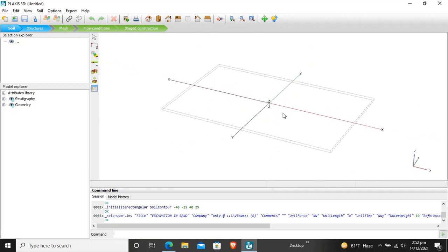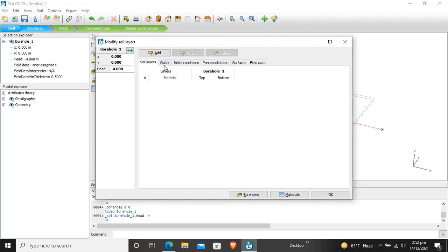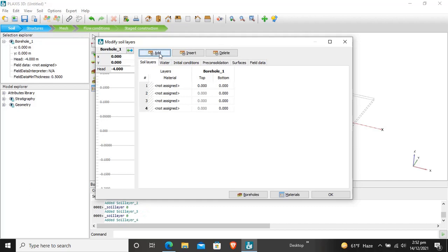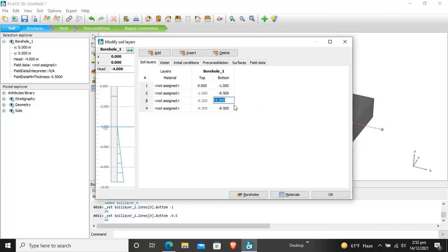Now after that we have to create a borehole. Click here in the center. The head level will be at minus 4 meter. And we will have 3 layers, 1, 2, 3, 4. We will be having 3 layers starting from 0 to minus 1, which is the fill material. From minus 1 to minus 9.5, and from minus 9.5 another layer will start at minus 11 which is soft clay.